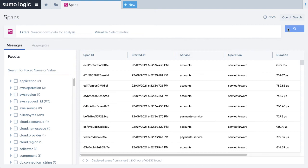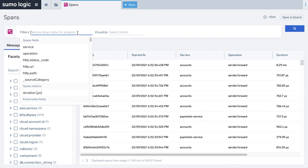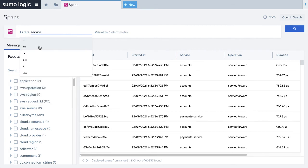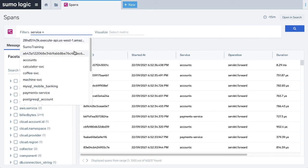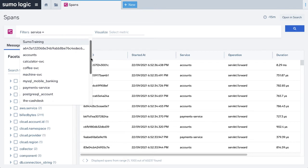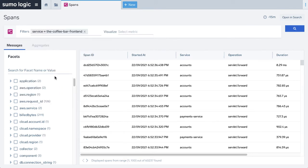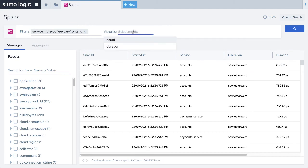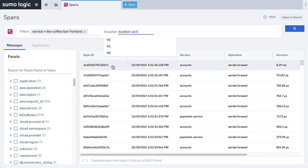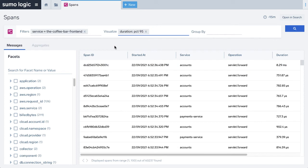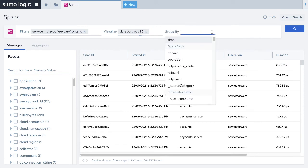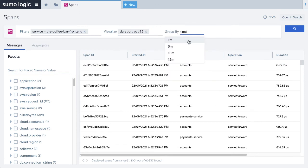For example, let's take a look at the Sumo Logic coffee bar app and filter to view data only for the front end activities by clicking service equals the coffee bar front end. The raw data is displayed when you run the filter. Now, to aggregate that data on 95 percentile of duration, in the visualize section, click duration, click percent, and then click 95. Then group the data by time, say per minute.